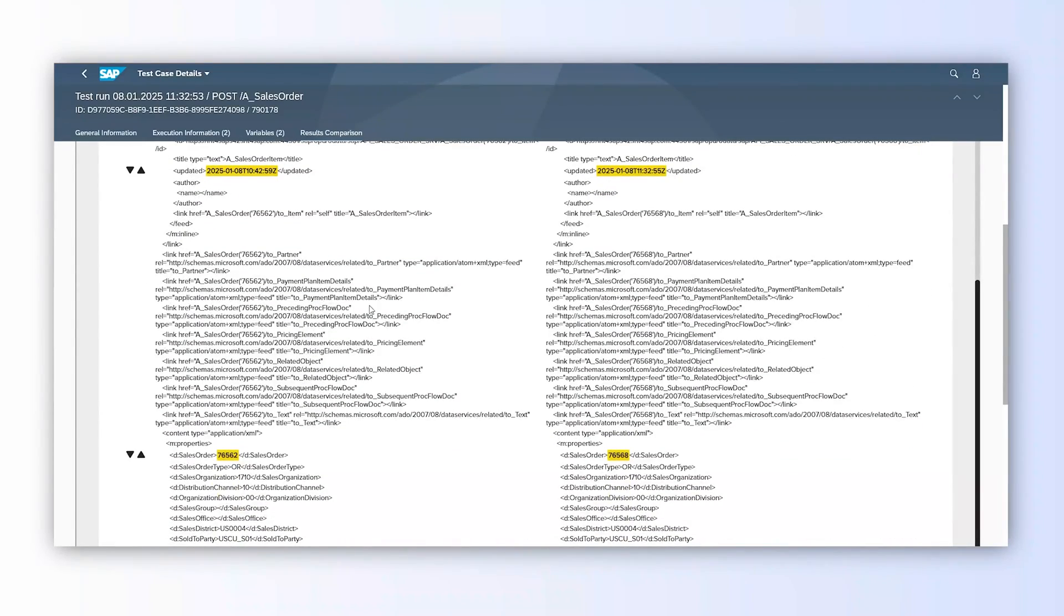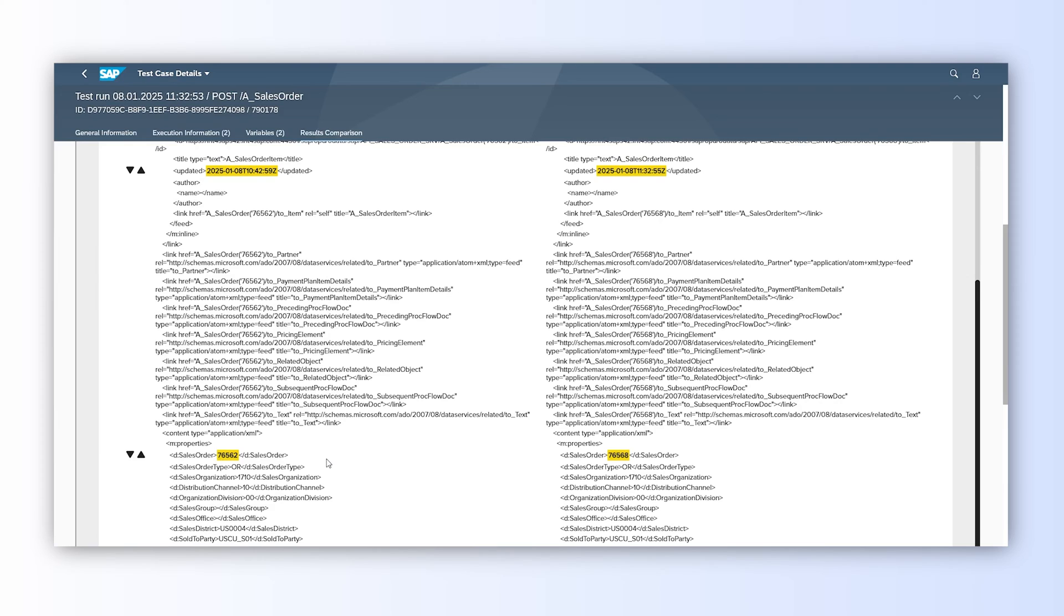Of course, we can apply rules on top of it to ignore fields that are always different, like for example everything that contains newly created sales order number or current date. Such rules are stored on the automation object level so they are reusable for all of the test cases for the same API endpoint.